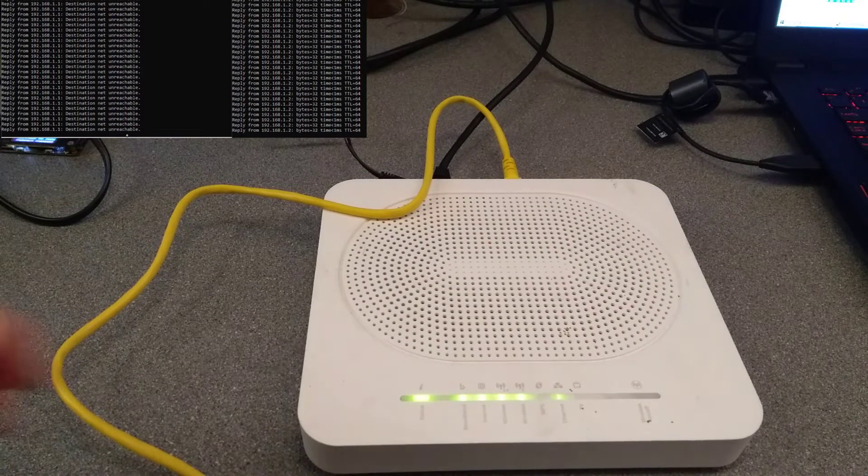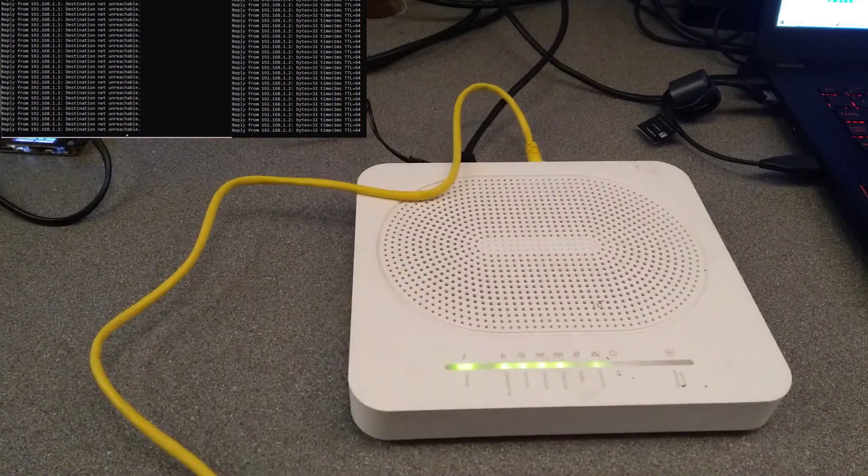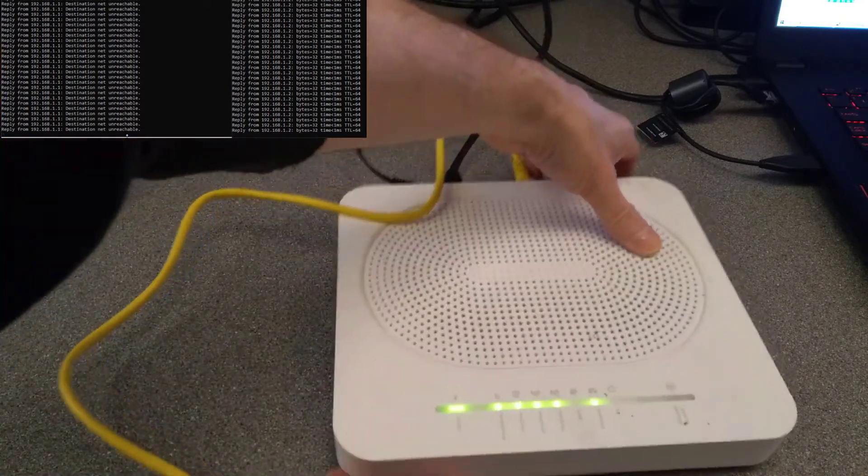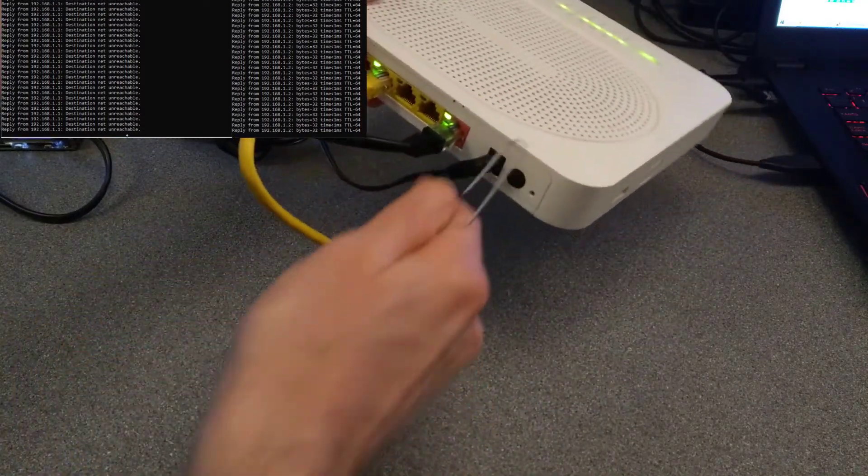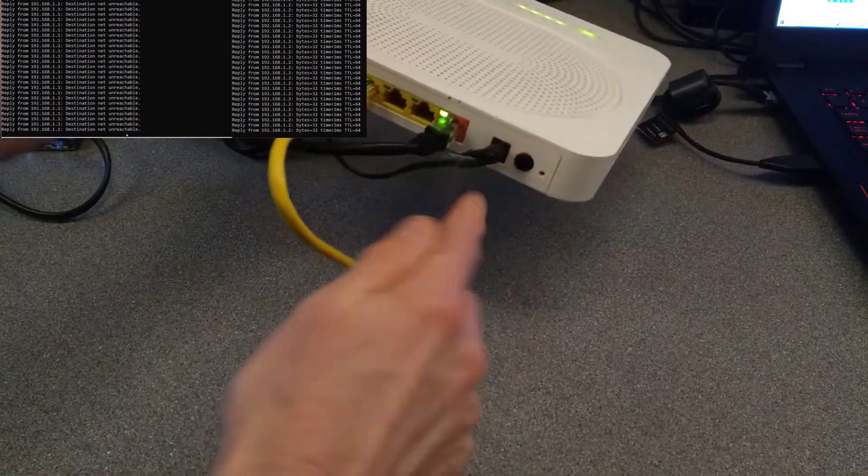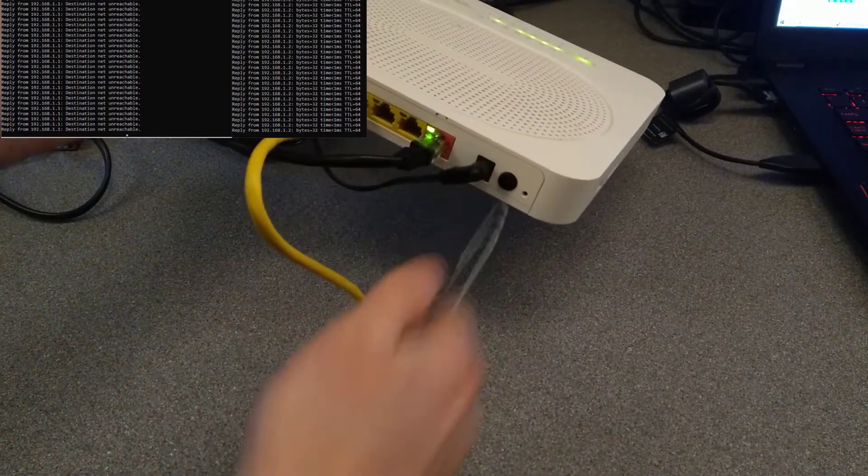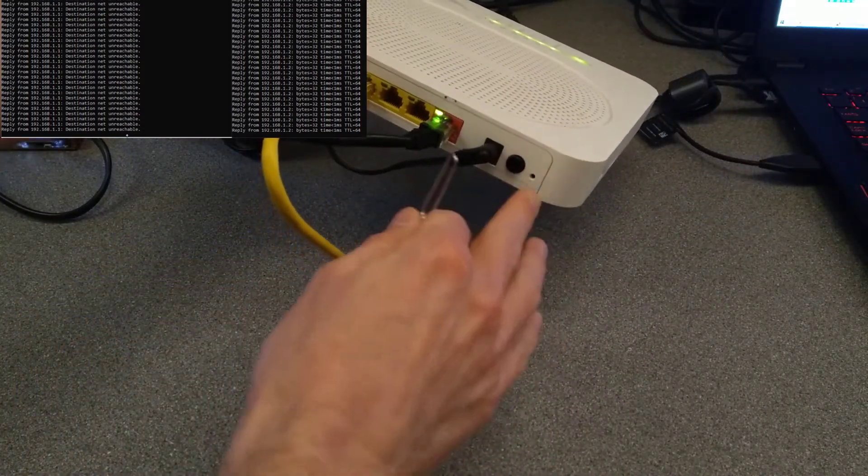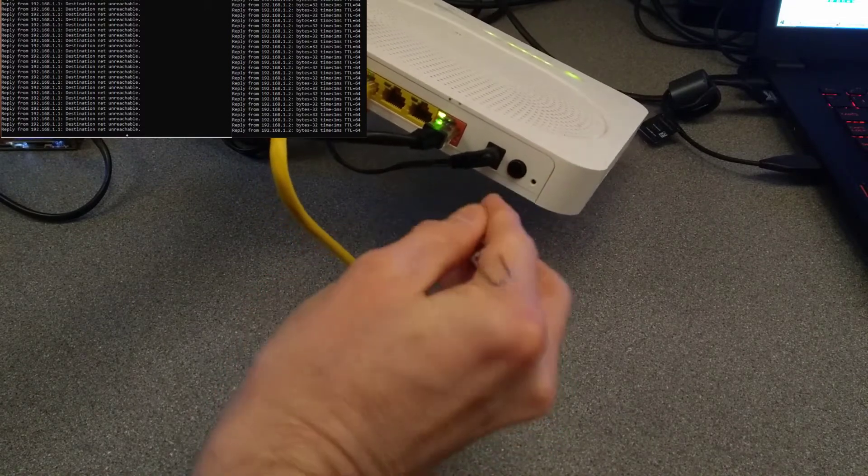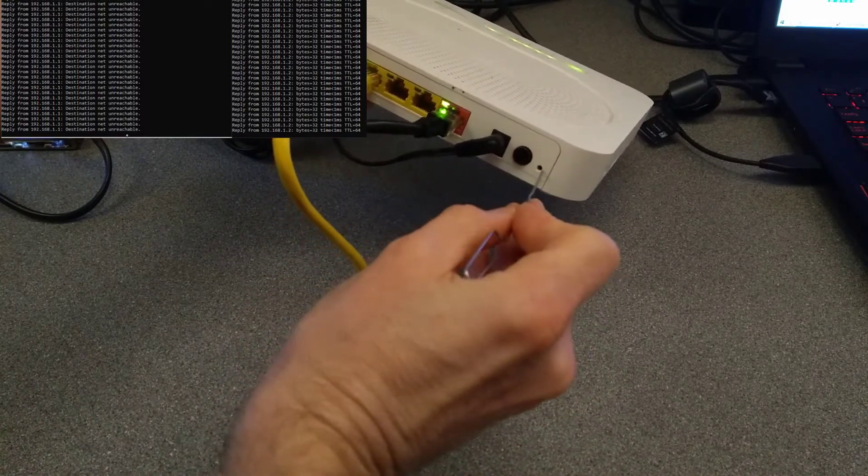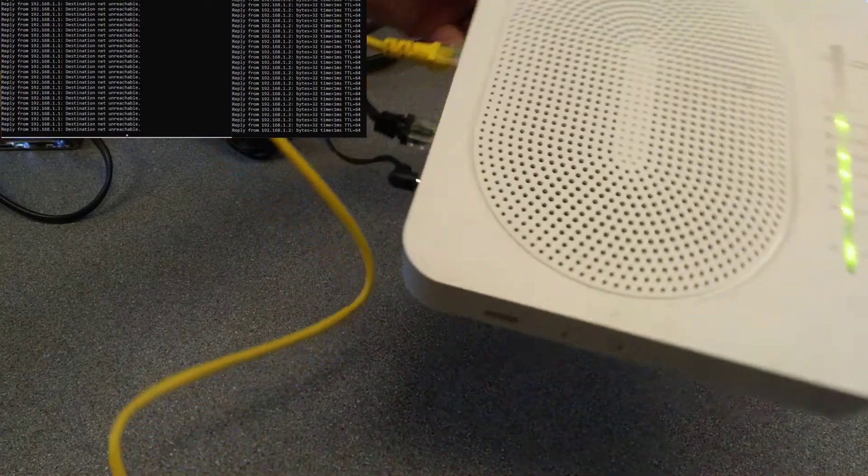So this is what it looks like normally on the back. Next to the power socket you've got a power button, but also a hole there which you can put a paperclip into to factory reset the router.